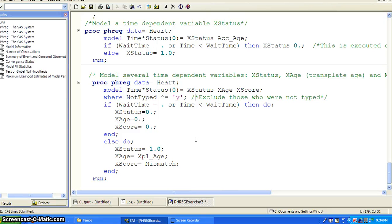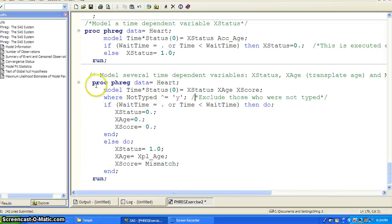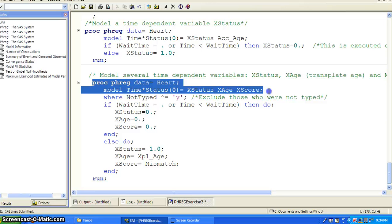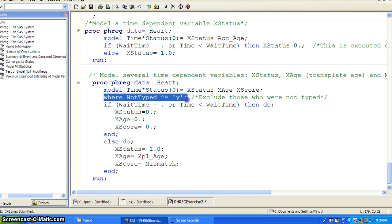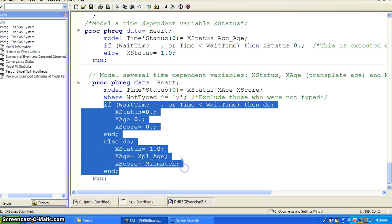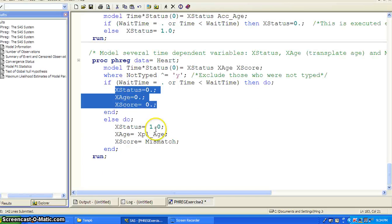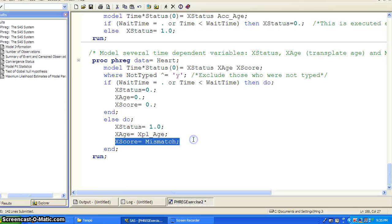The second chunk of SAS code models several time-dependent variables: X status, X age (transplant age), and mismatch scores. We have the PROC PHREG and model statement, now with three time-dependent covariates. We also exclude those who were not tissue-typed — if typed is not equal to Y, we include them in the study. Similarly, using the if-then-else statement, if wait time is missing or time is less than wait time, we assign all three covariates to zero. Otherwise, X status equals one, X age becomes the age at transplant, and X score equals the mismatch score.